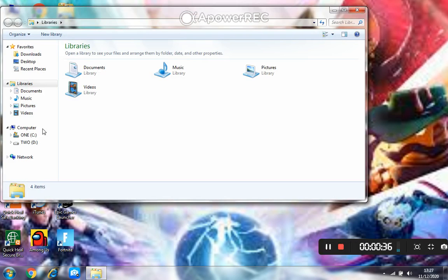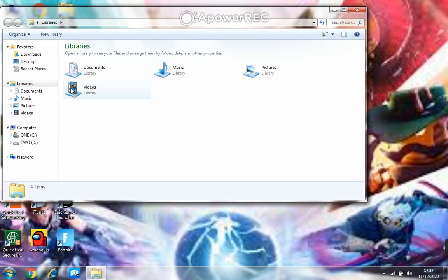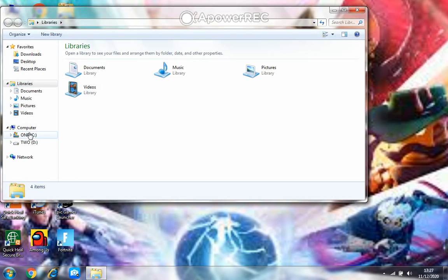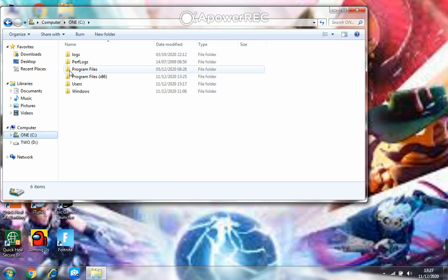After going in File Manager, you need to go in Local Disk C and then there will be Program Files. Two things - you need to go in the first one, not the x86 one.